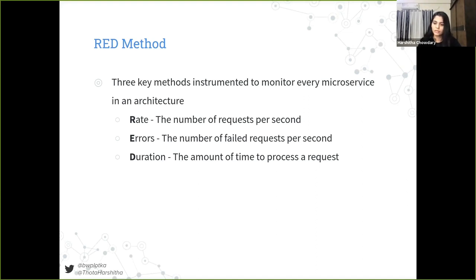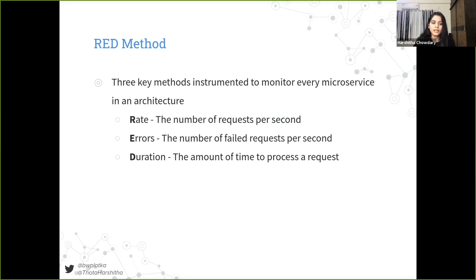Rate is the number of requests per second your service is serving — how much traffic you have. Errors is the number of failed requests per second. Duration is the distribution of the amount of time each request takes — how long things are actually performing. For example, maybe you have nice traffic, not too much and no errors, but requests are taking too long. So the RED method is indeed pretty amazing — we can build automation around it and reuse it.